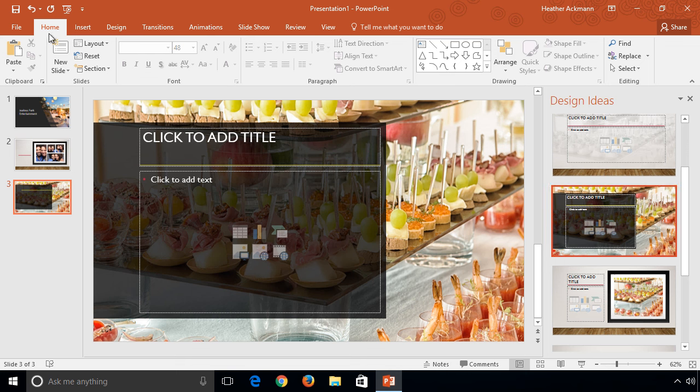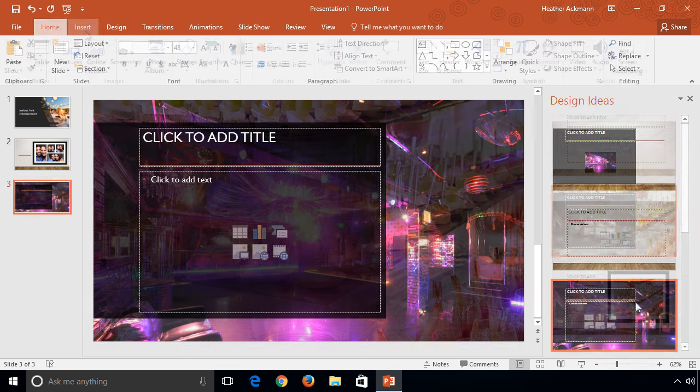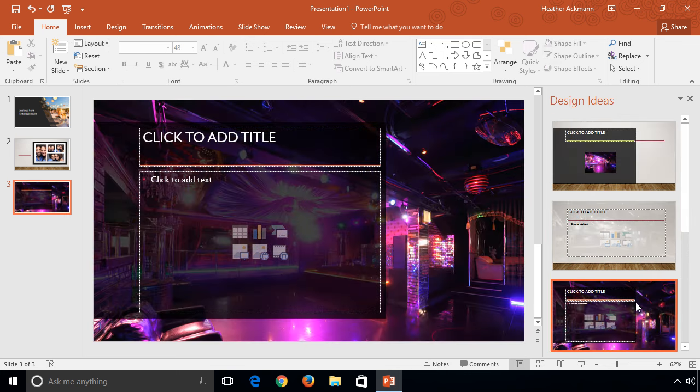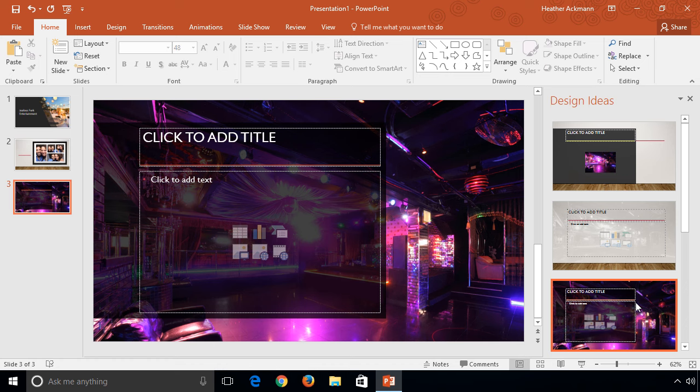This new color extraction feature is currently available with the new Gallery theme, but expect it to roll out to other themes soon over the next few months.